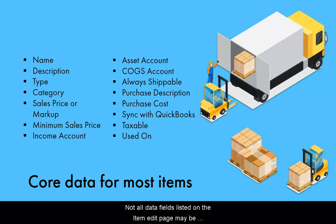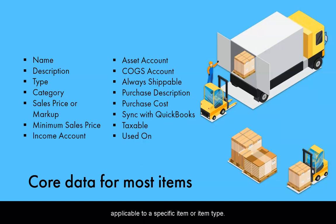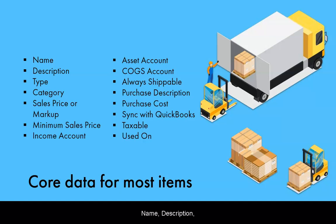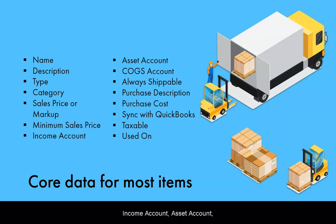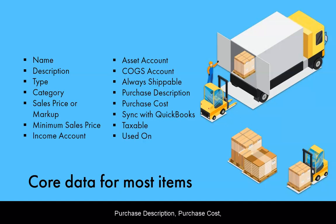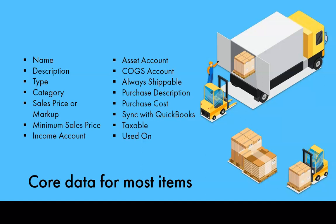Not all data fields listed on the item edit page may be applicable to a specific item or item type. But the core fields for most items include name, description, type, category, sales price or markup, minimum sales price, income account, asset account, COGS account, always shippable, purchase description, purchase cost, sync with QuickBooks, taxable, and used on.